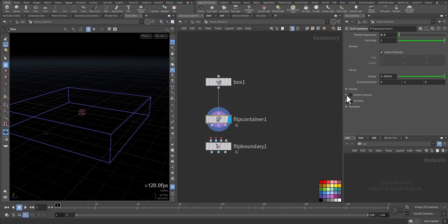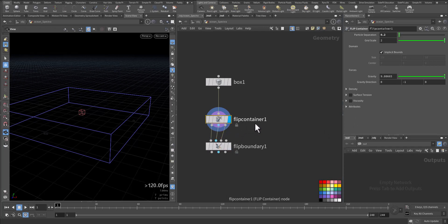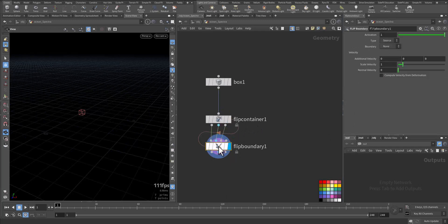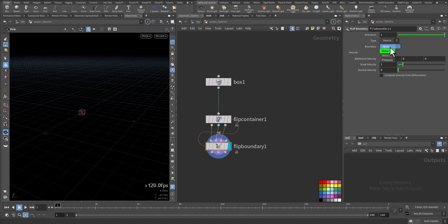Implicit bound, gravity, density and viscosity. Now I'll connect the flip container to the flip boundary. Let's have a look. And in the boundary, type, it's a source. So the box is a source. And boundary velocity will be smooth.